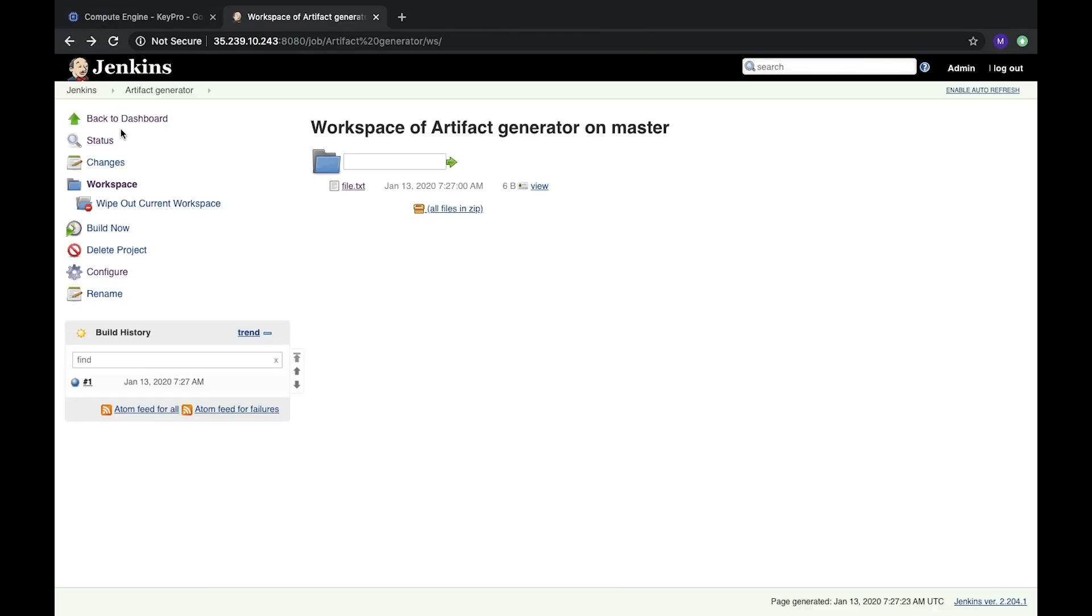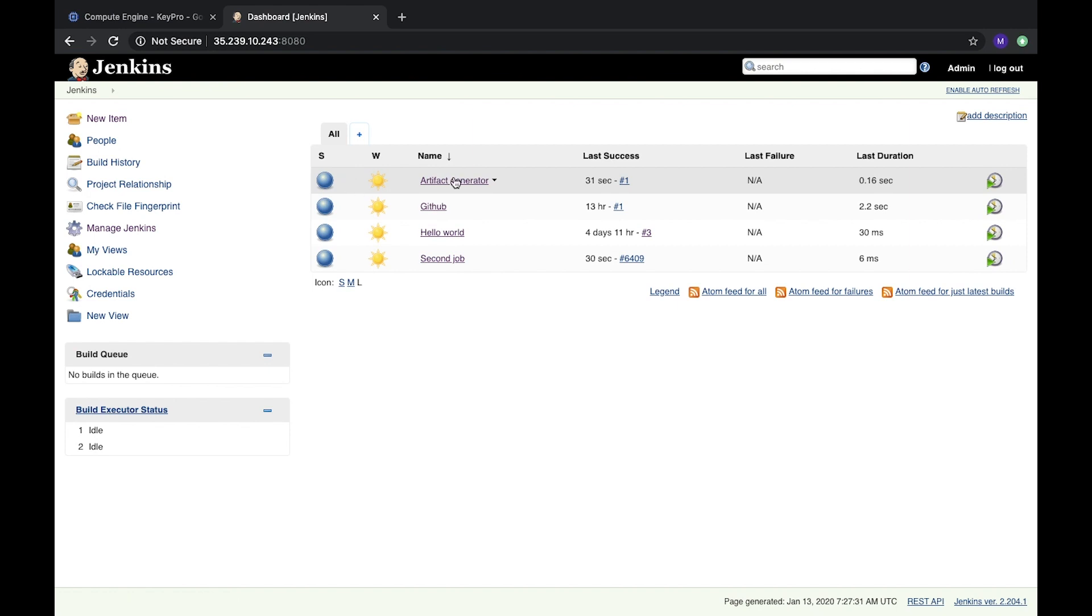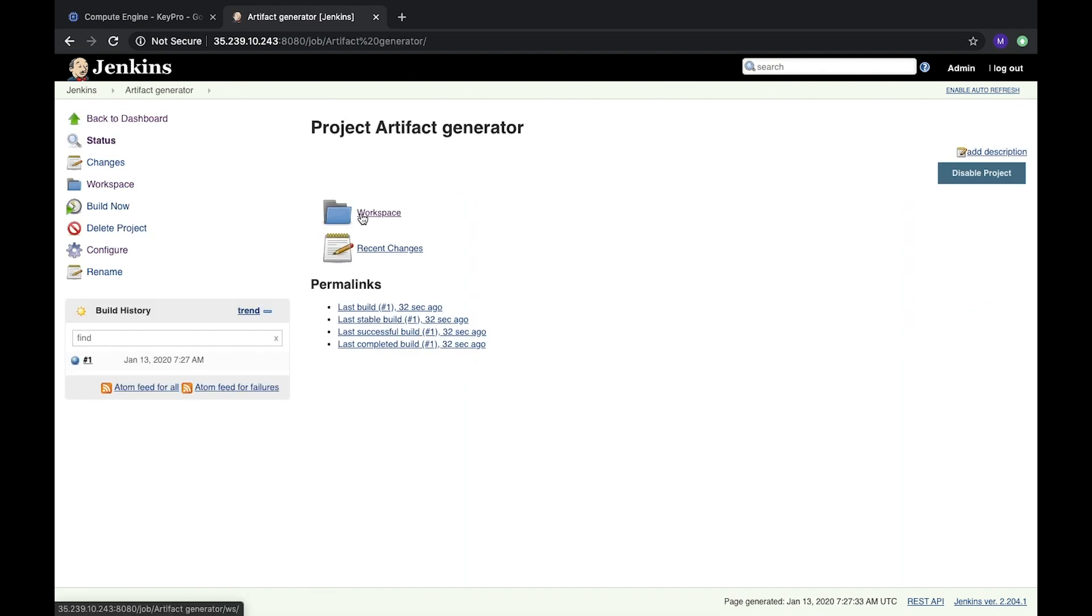But what we can change here: this file is saved in workspace, and it's not what we want. Because sometimes after a build, there's a huge number of different file results.